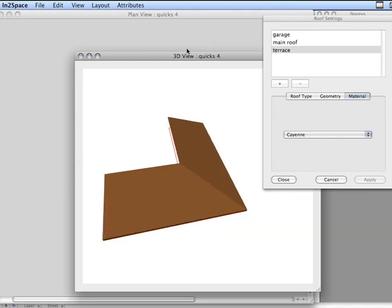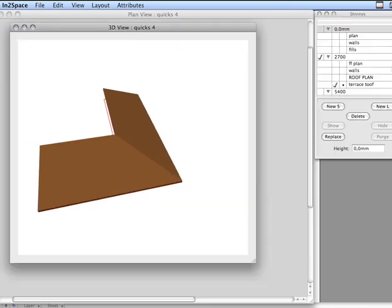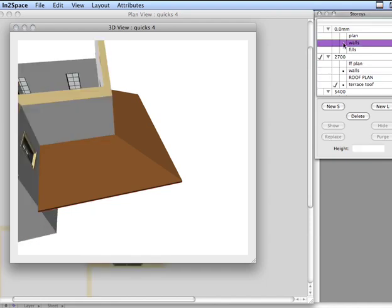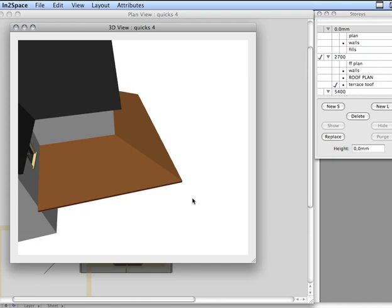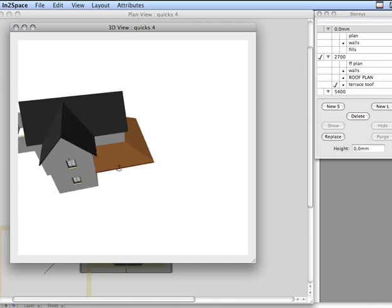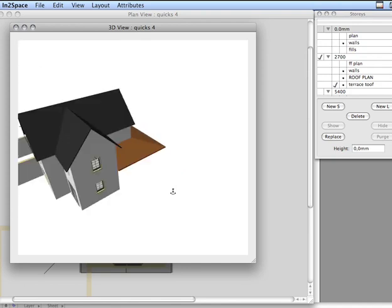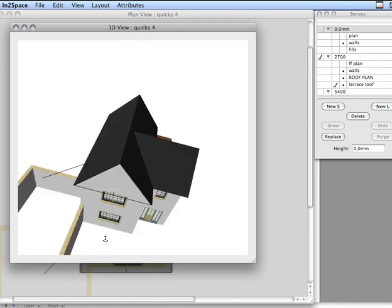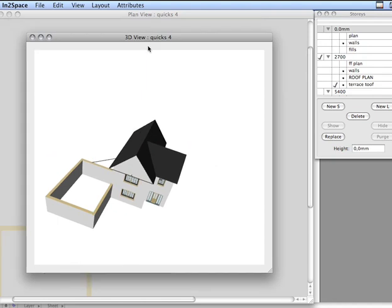Let's bring back, close that down, bring back our original main building. We've got one more roof to construct, which is our garage roof.